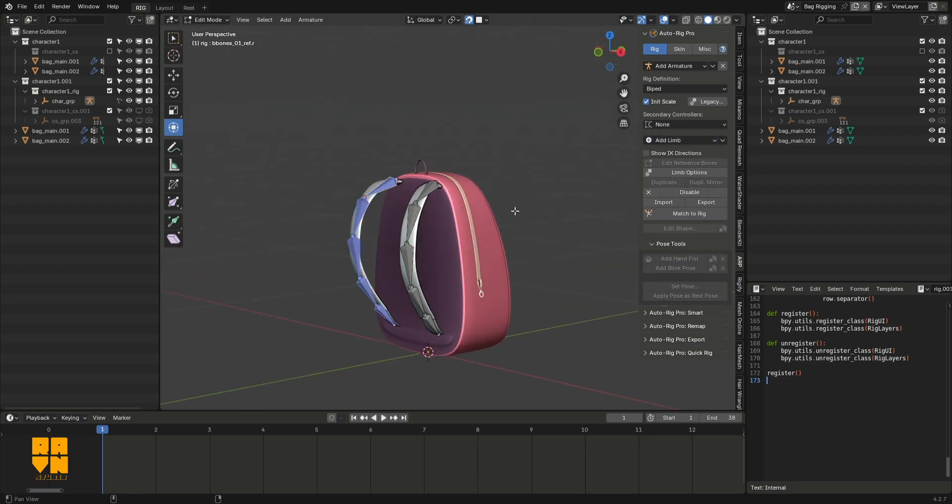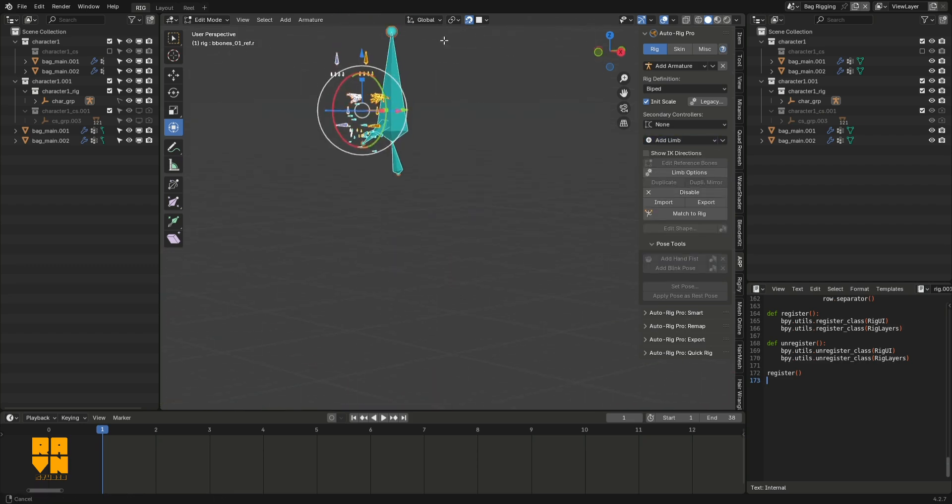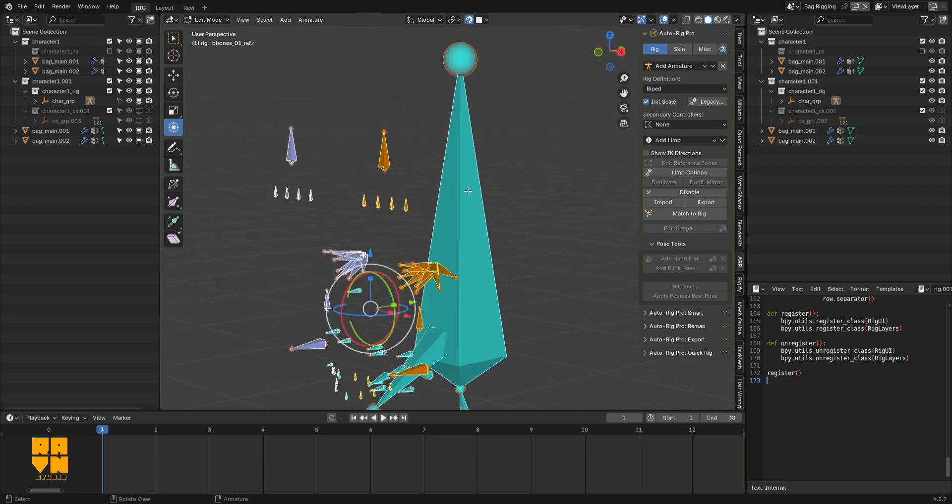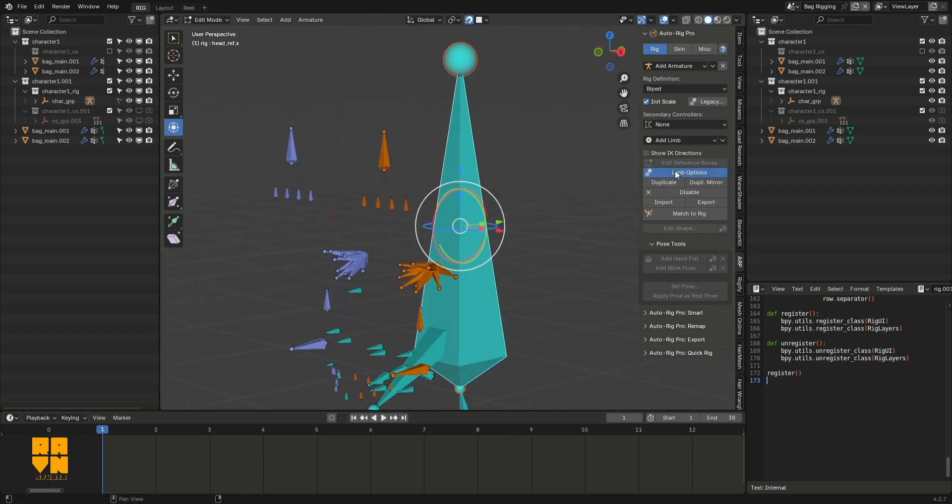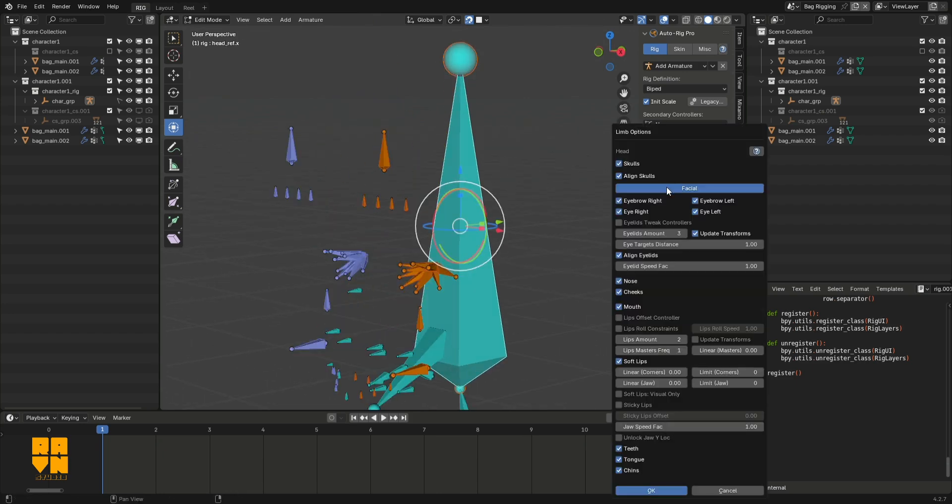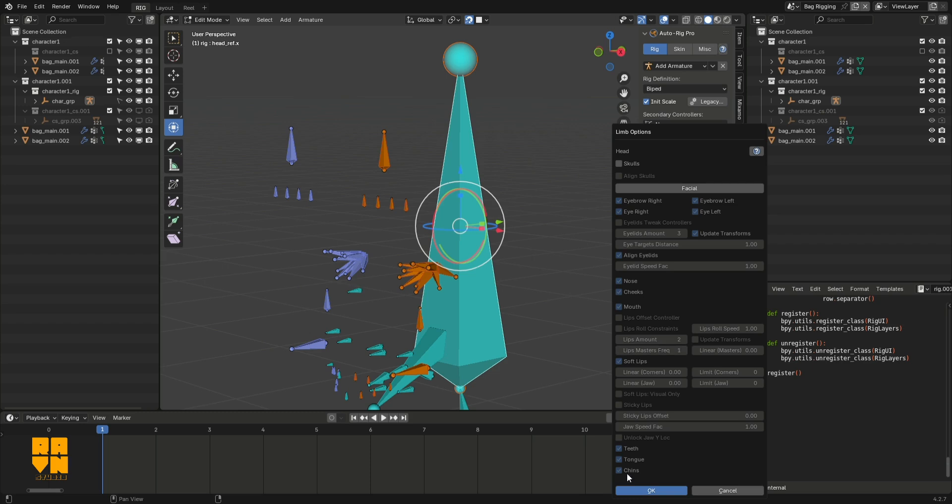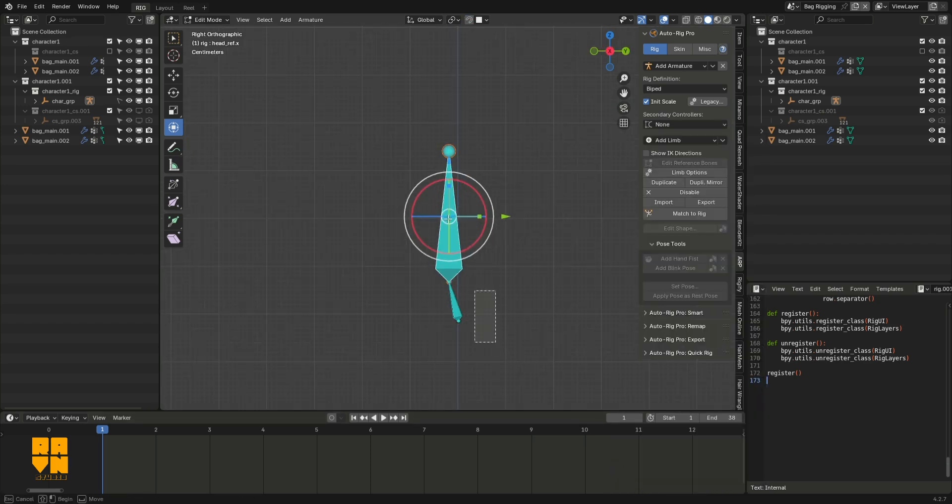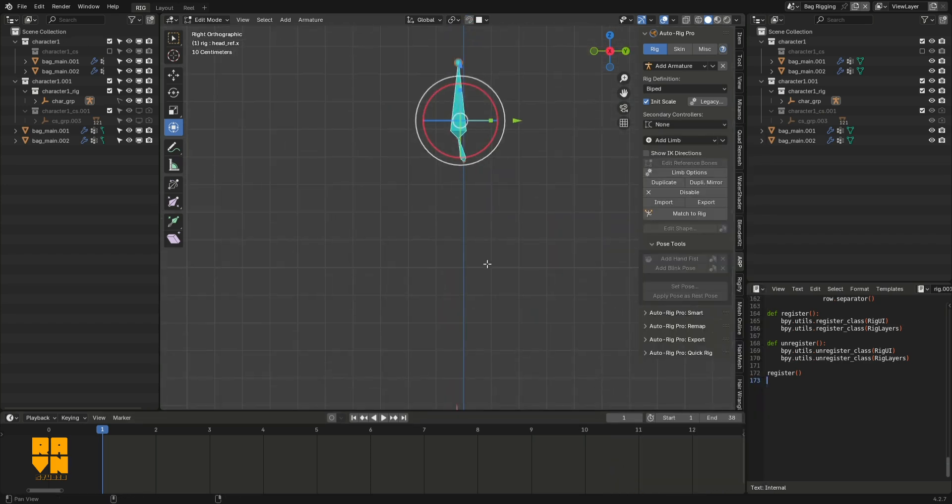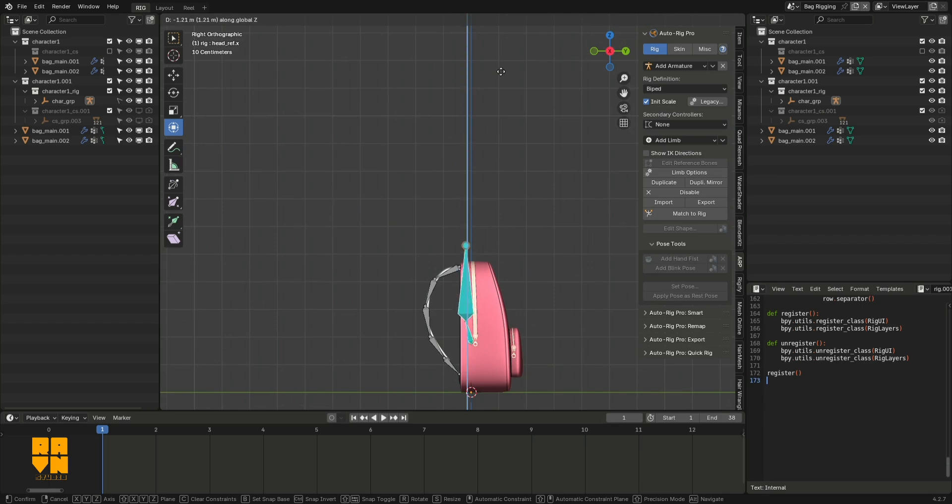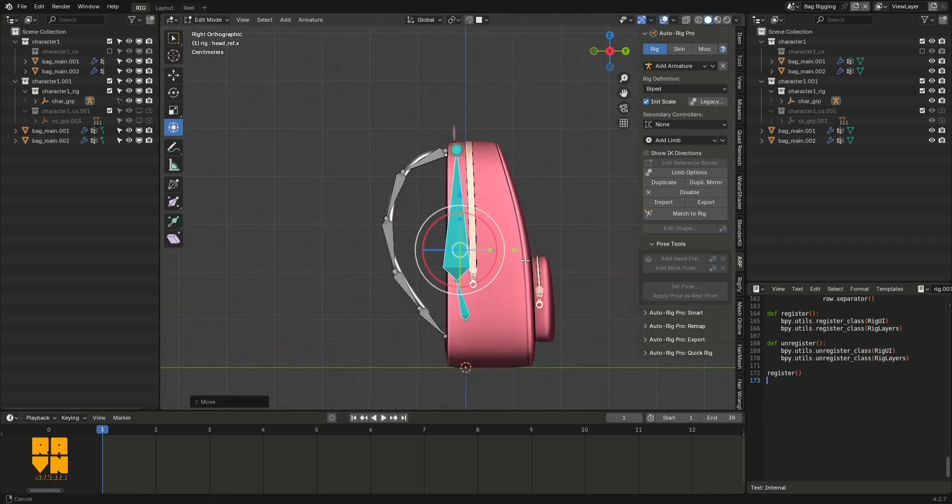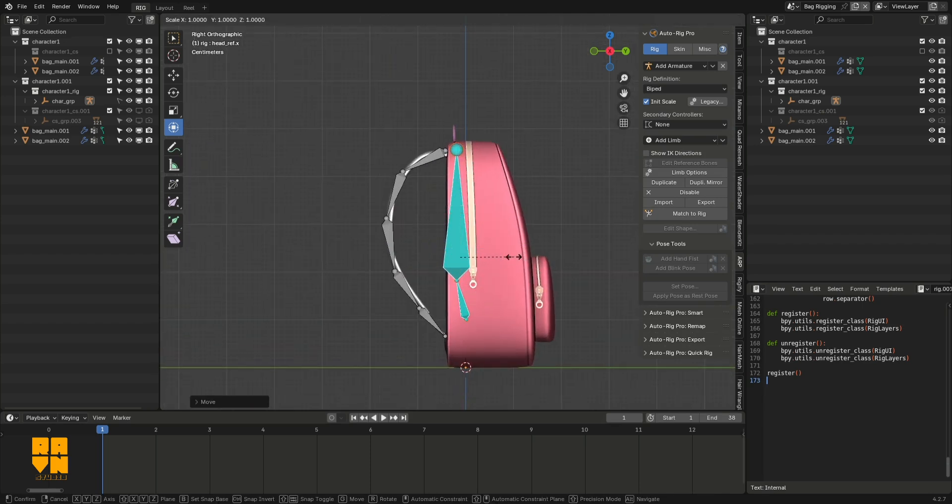After I was done, I went back into the add limb options and chose the head. I disabled the fascia and scar options in the limb options for the head, and then aligned it to the back of the bag.